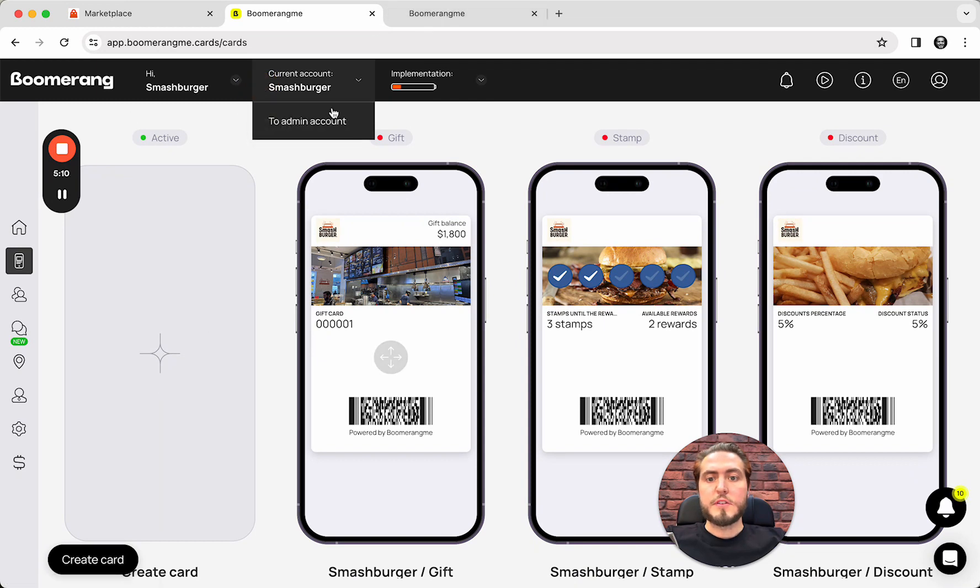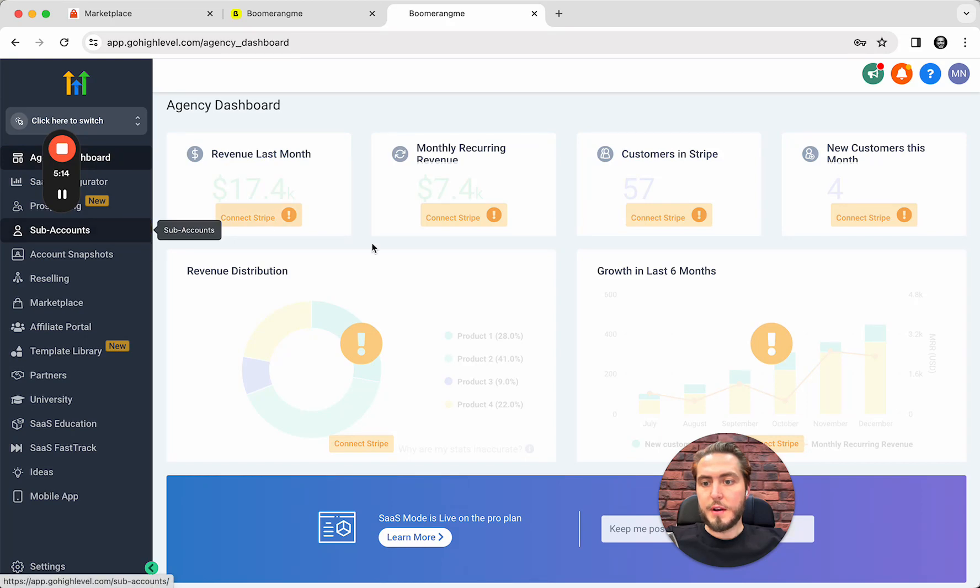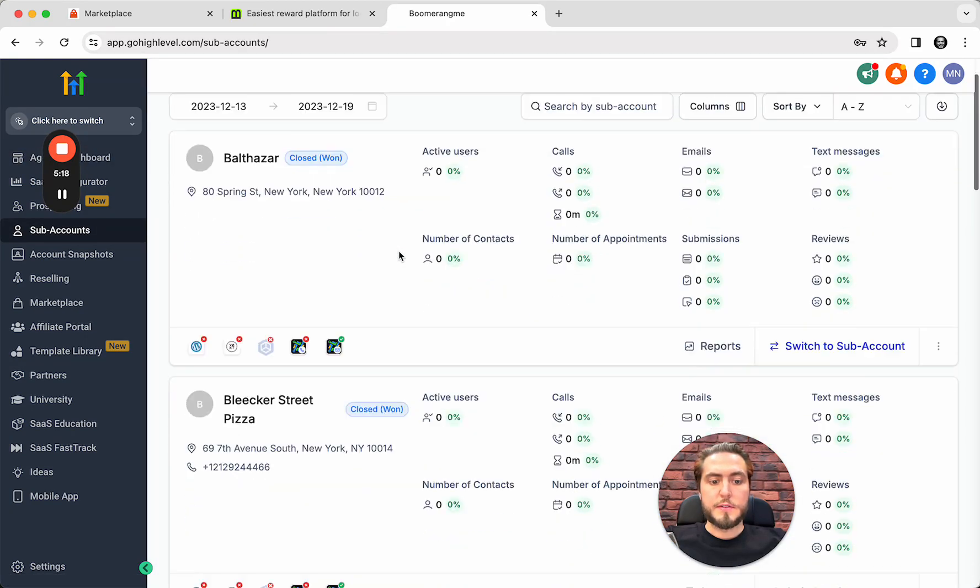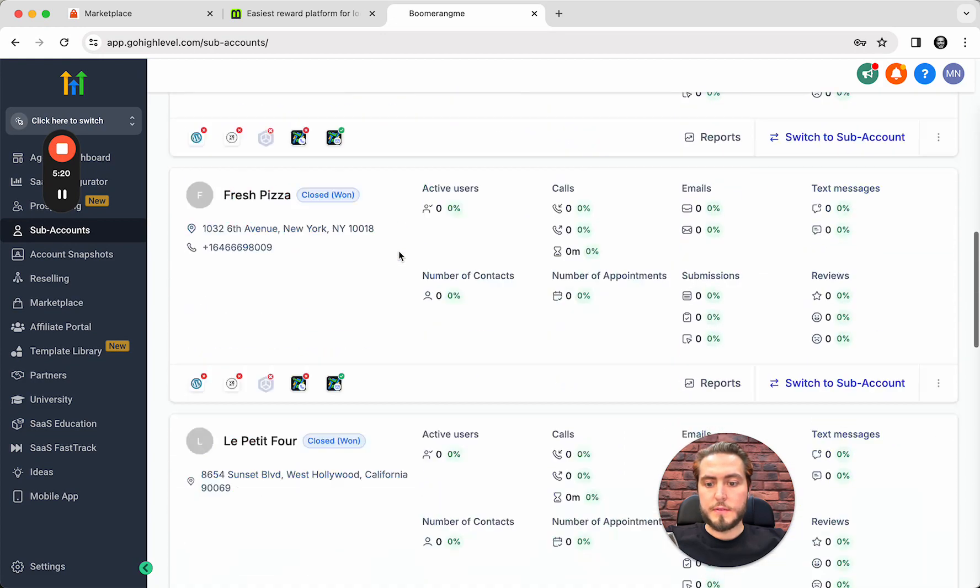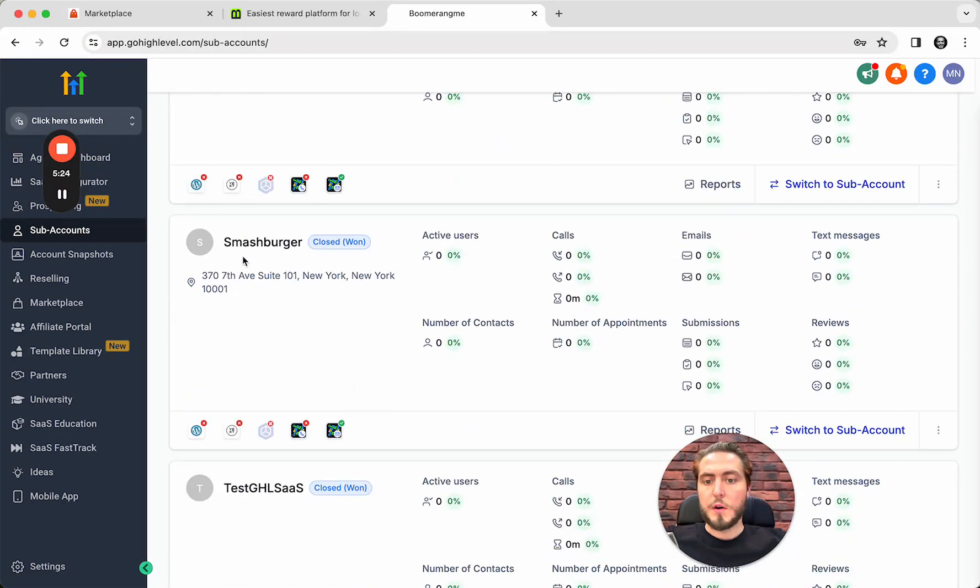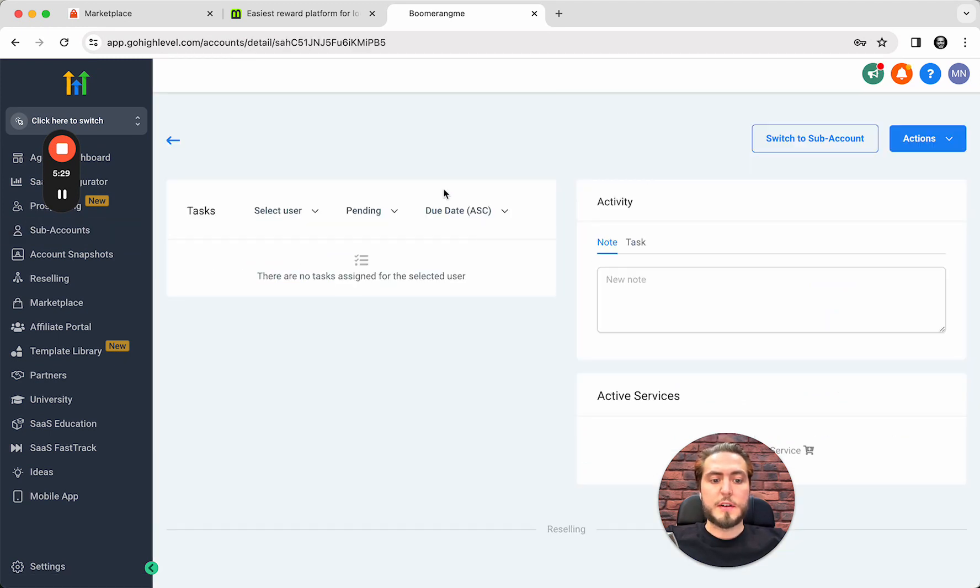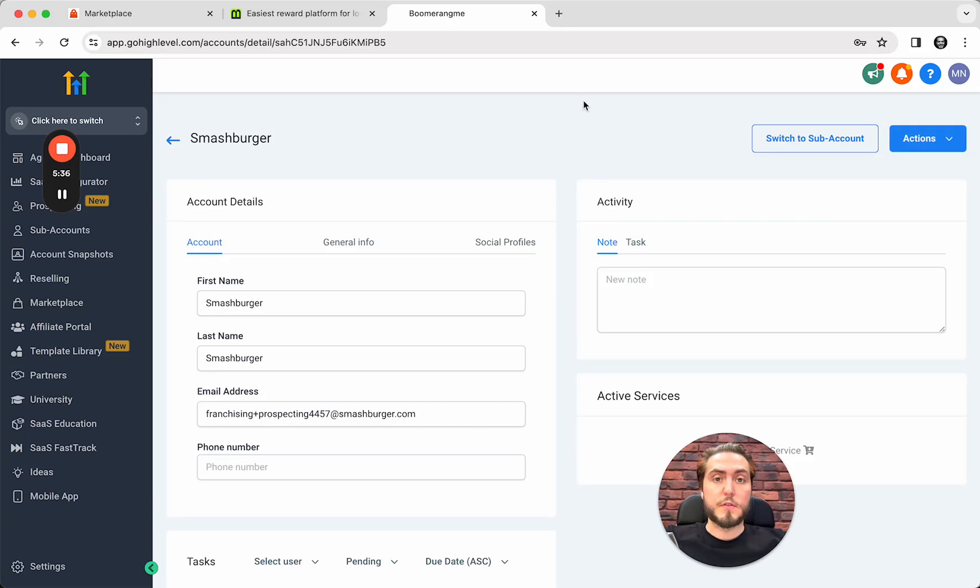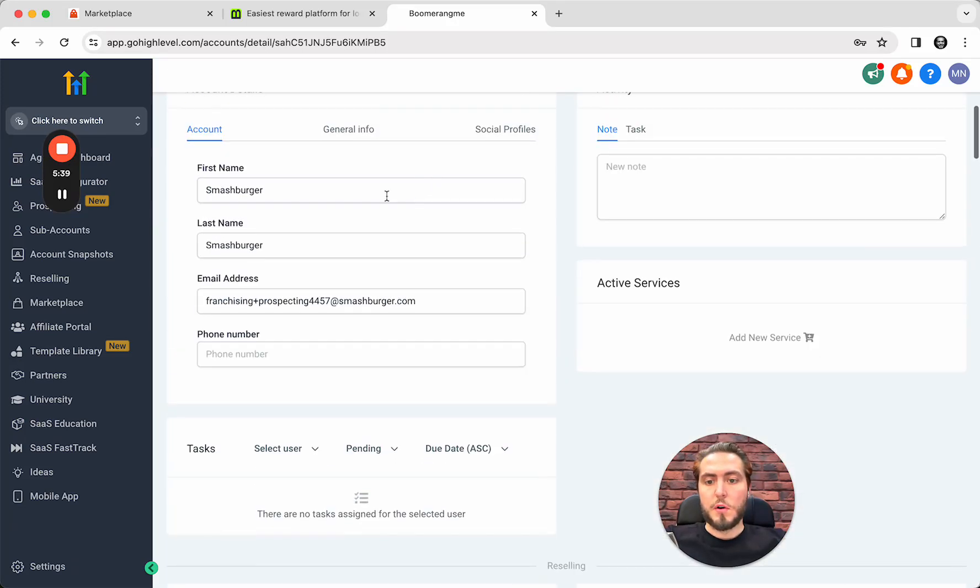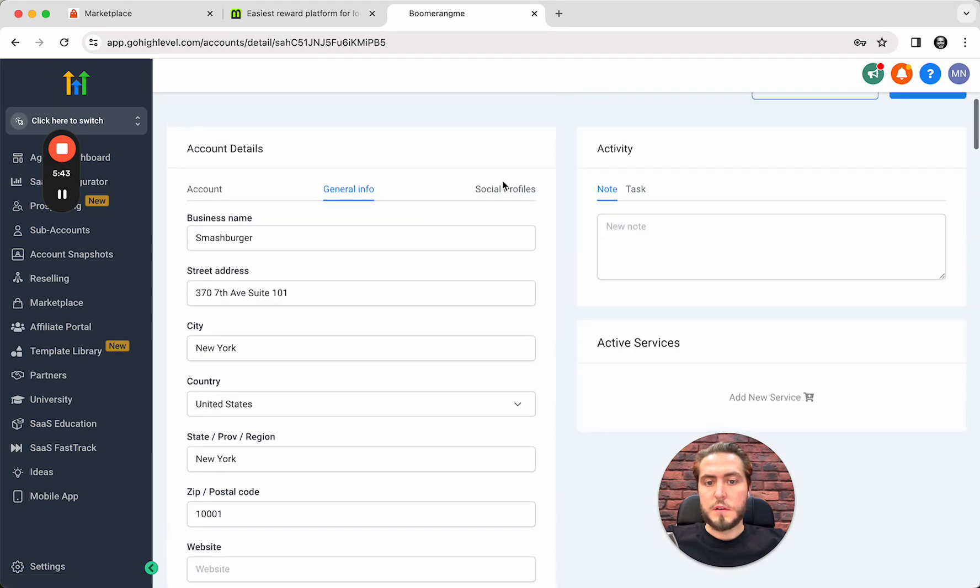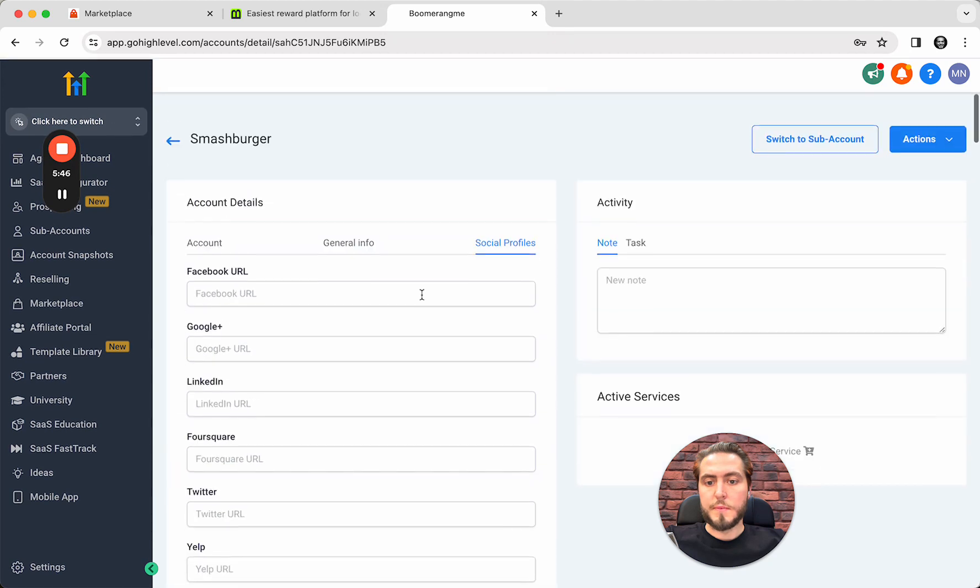Let's check the same sub-account in Go High Level site. Sub-account section. And let's find Smashburger. Here we go. The sub-account is created. This sub is just created from the scratch. It's a clear sub-account. You can load your snapshot if you want or make all the settings from the scratch. It's up to you. But all information are there. And that looks good.